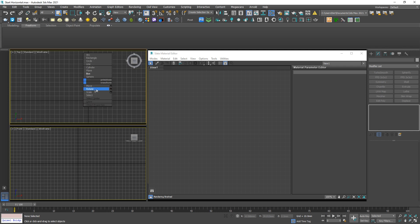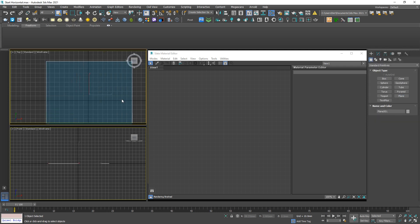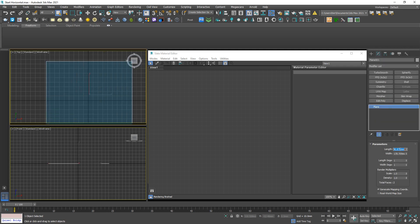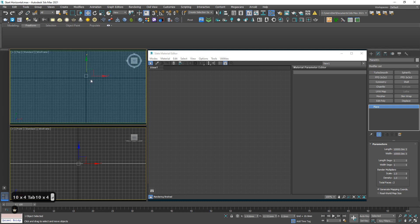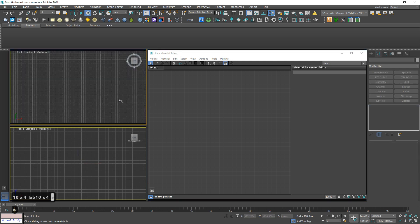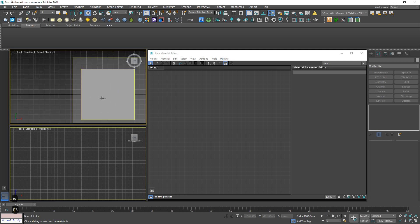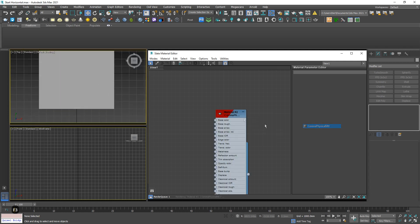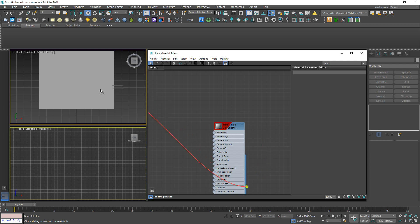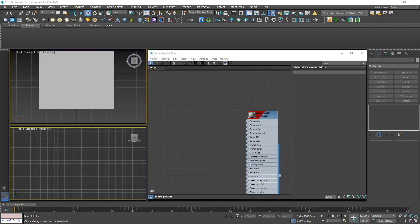I'm going to draw a plane — 10 meter by 10 meter. Then create another Corona physical material and apply it to it. This is going to be the pavement material.